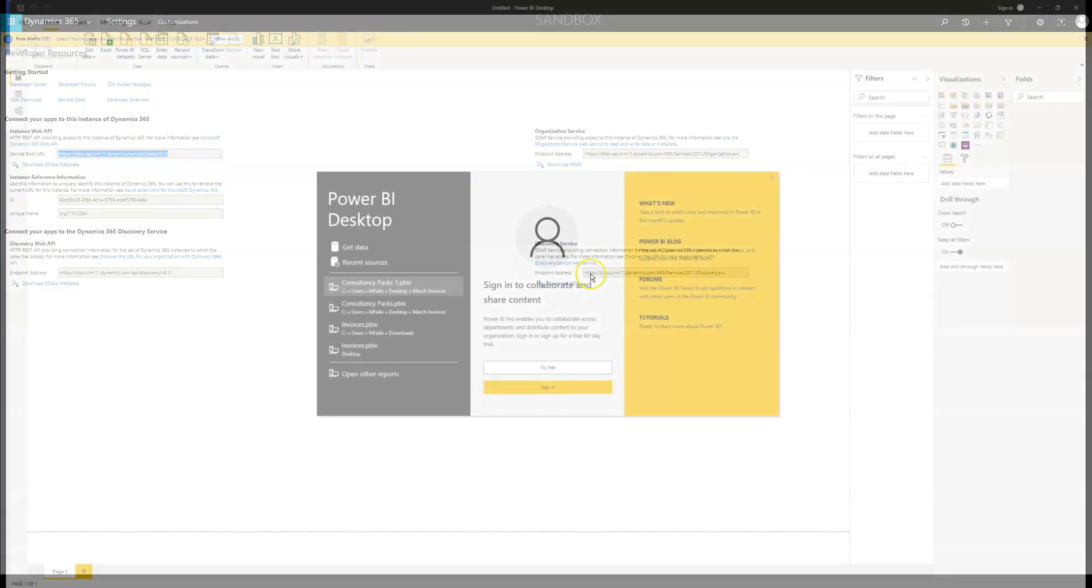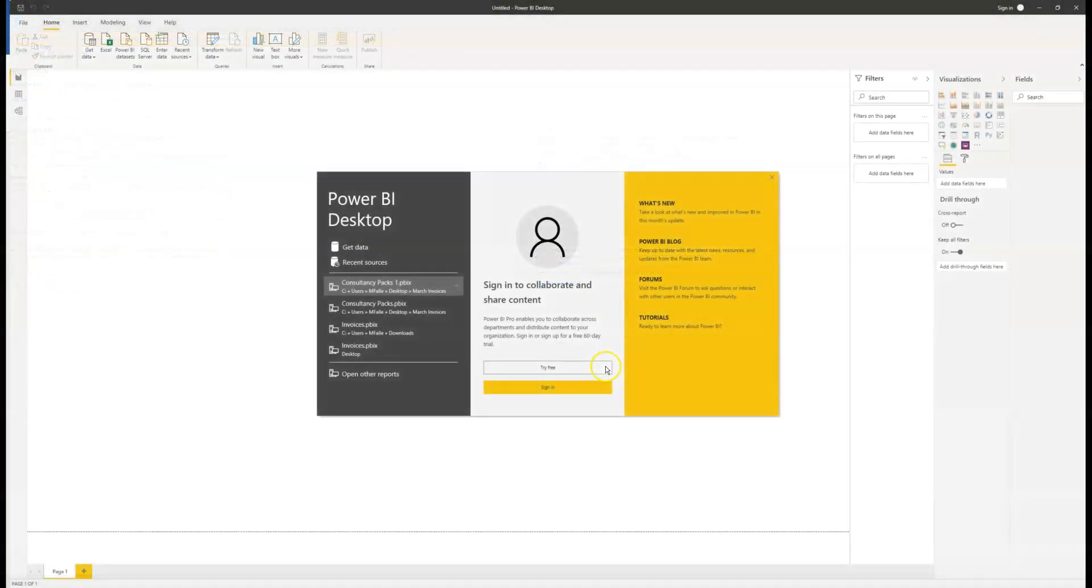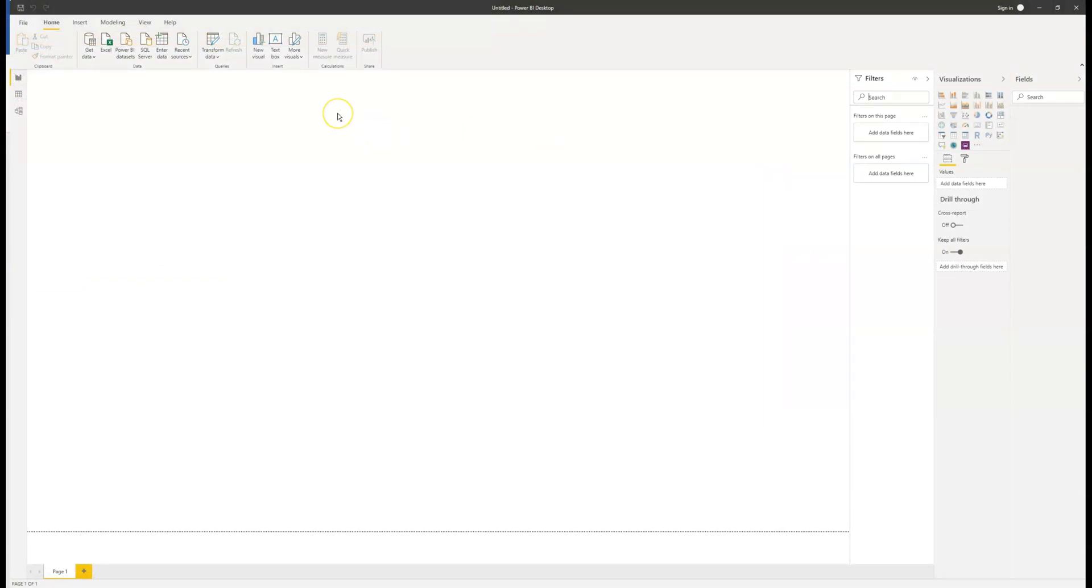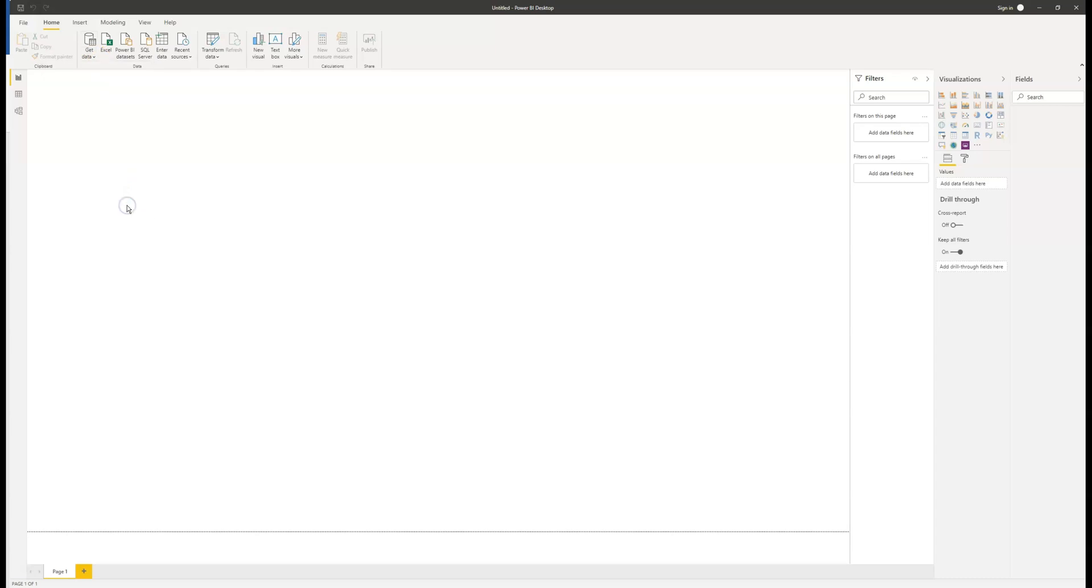Now we can open Power BI. Here we can sign in with our Power BI account or we can click the X in the corner. Once we have a blank canvas, up in the data tab in the top left, click on the get data drop down and then click the more button.